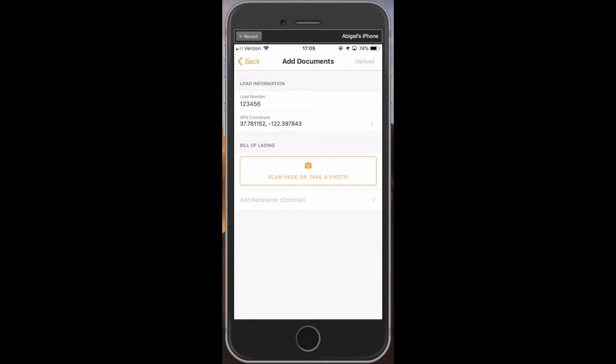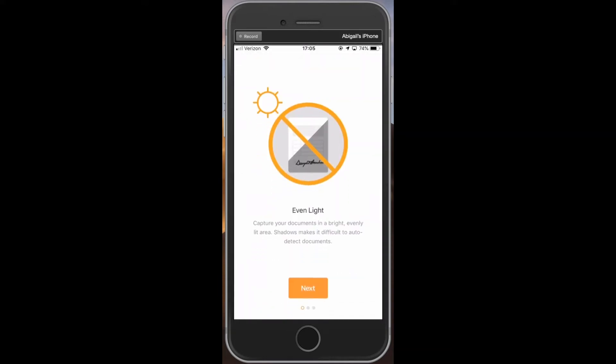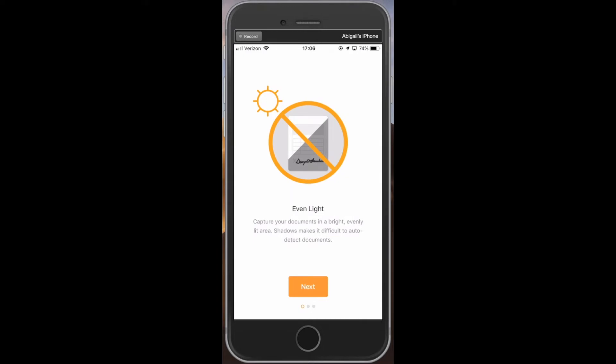Next, we want to take a picture of our document. To do so, press scan page or take a photo. Since this is our first time uploading, the app will walk us through three important tips to keep in mind when taking scans of documents.